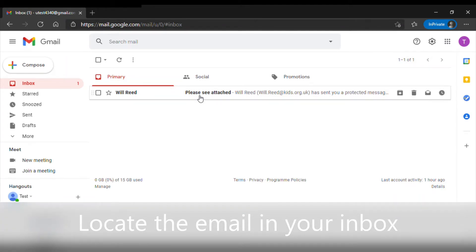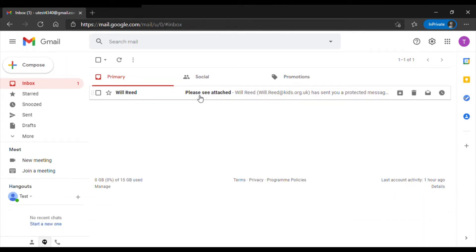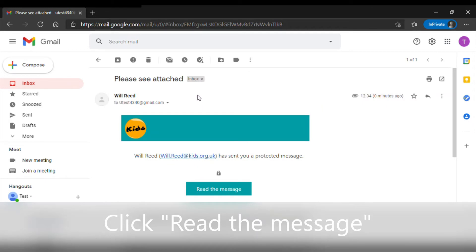Start by locating the email in your inbox. Click read the message.